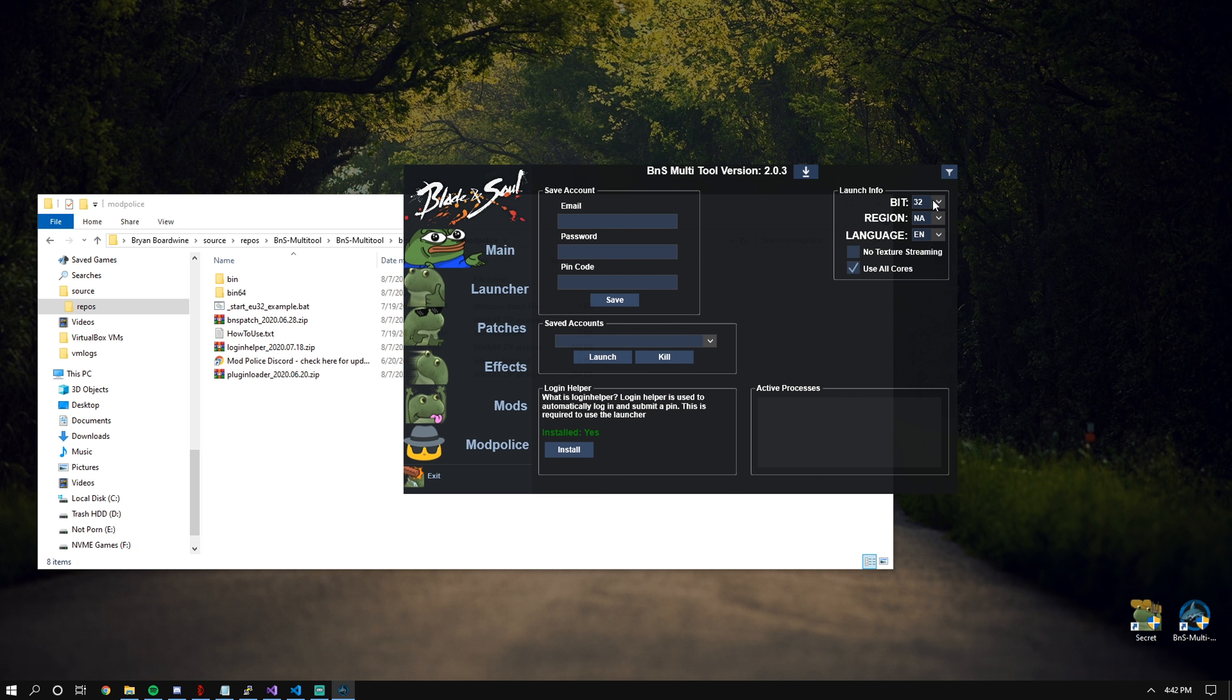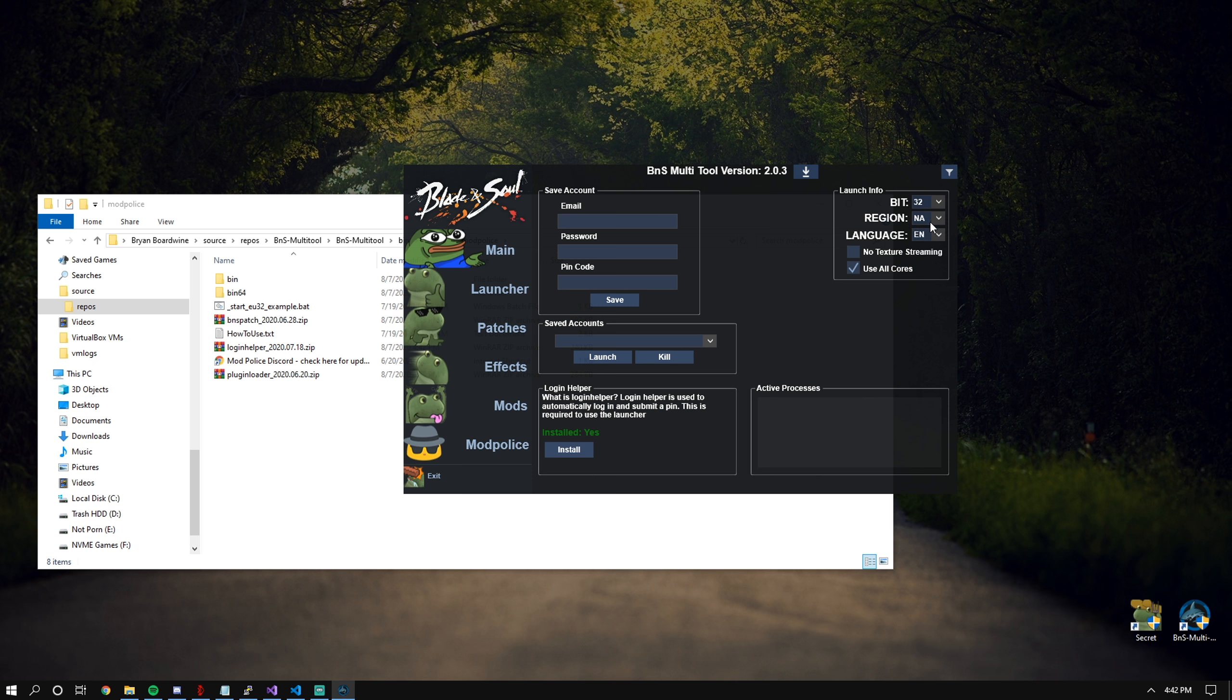As always, you have your client version that you want to run. You can either run 32-bit or 64-bit. You have your region, which only supports NA and EU. Sorry, I'm not doing this for other regions because I really don't care. Then, of course, you have your language selection and your two most important launch parameters.